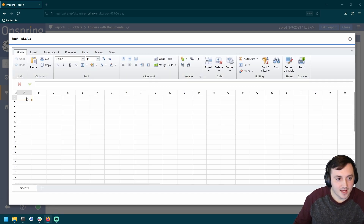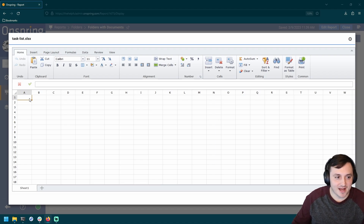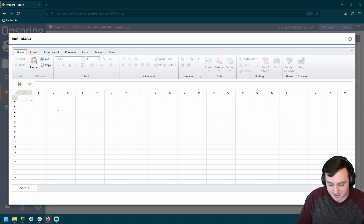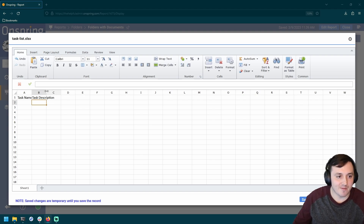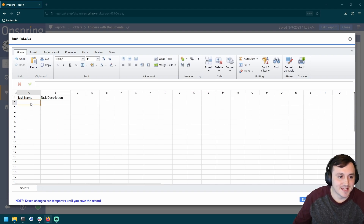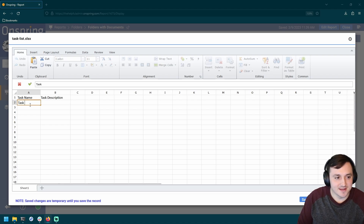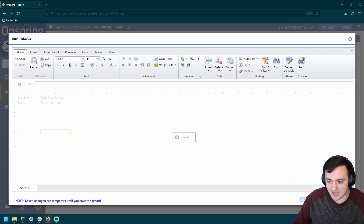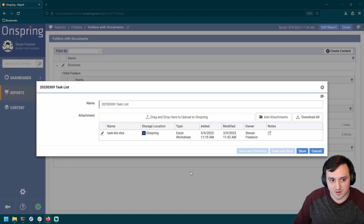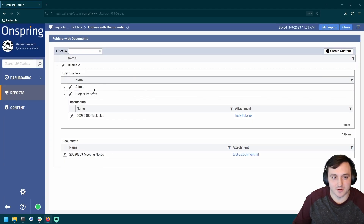It might take a minute to load, but what should come up is basically an Excel UI experience I can use to edit the content. And there we go — it was an empty dummy Excel file, so we could go ahead and add some tasks: task name, task description. Granted, you might ask why not just use an Onspring app for tasks — you most definitely could. This is just to illustrate the point of having a file system in Onspring. Save, close that, and now we're back to our file explorer.